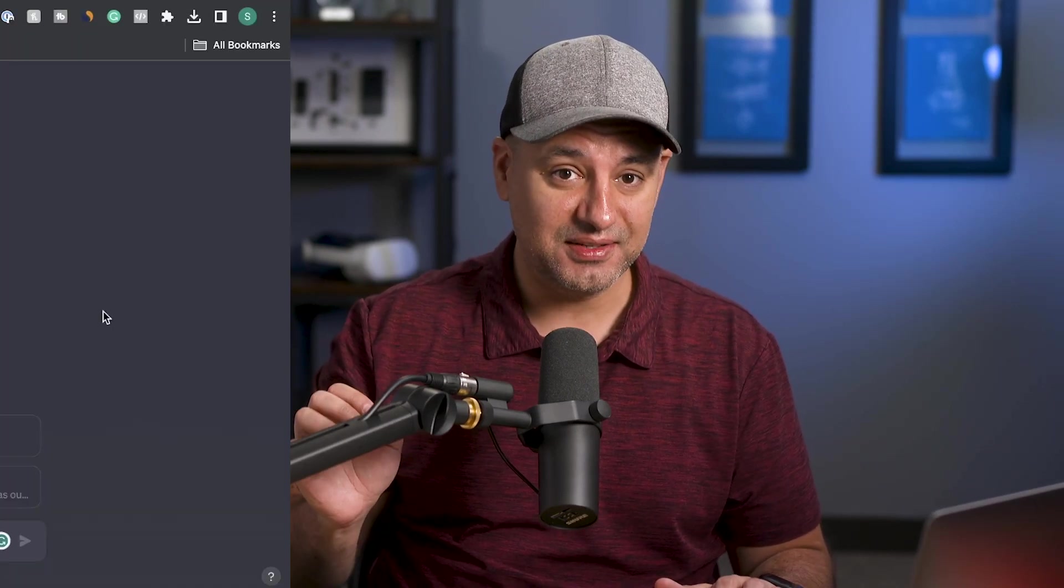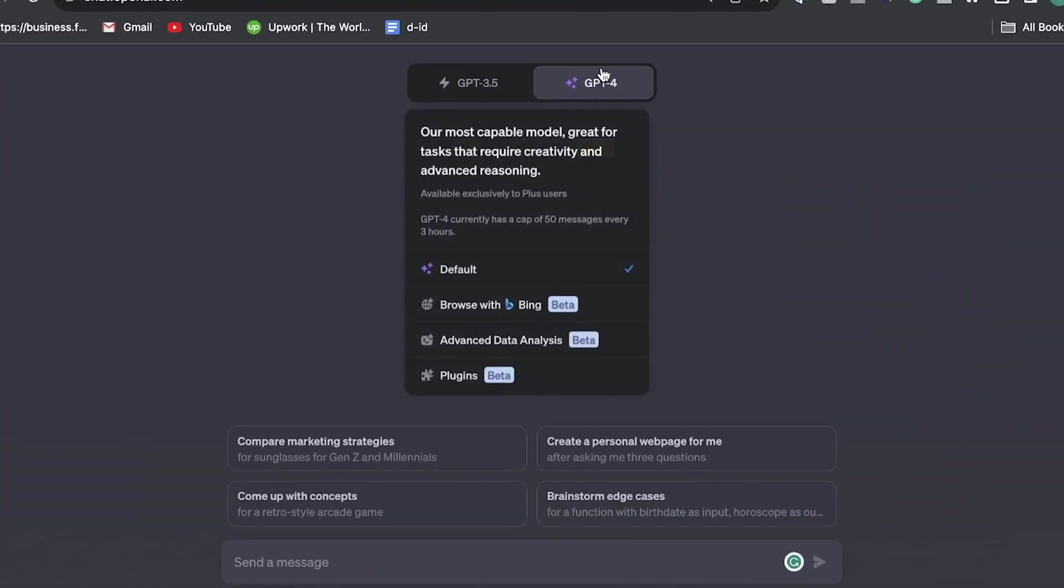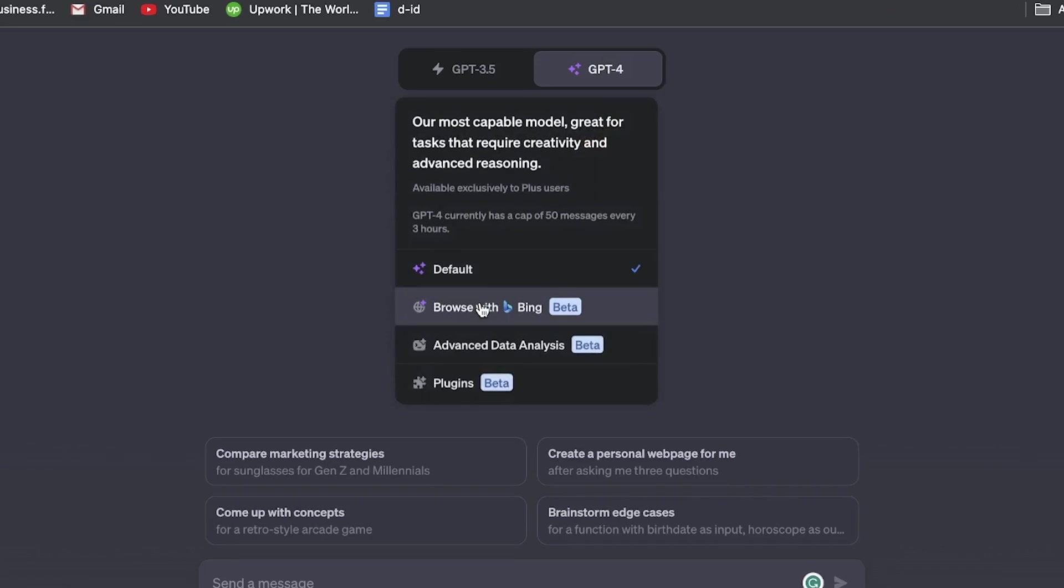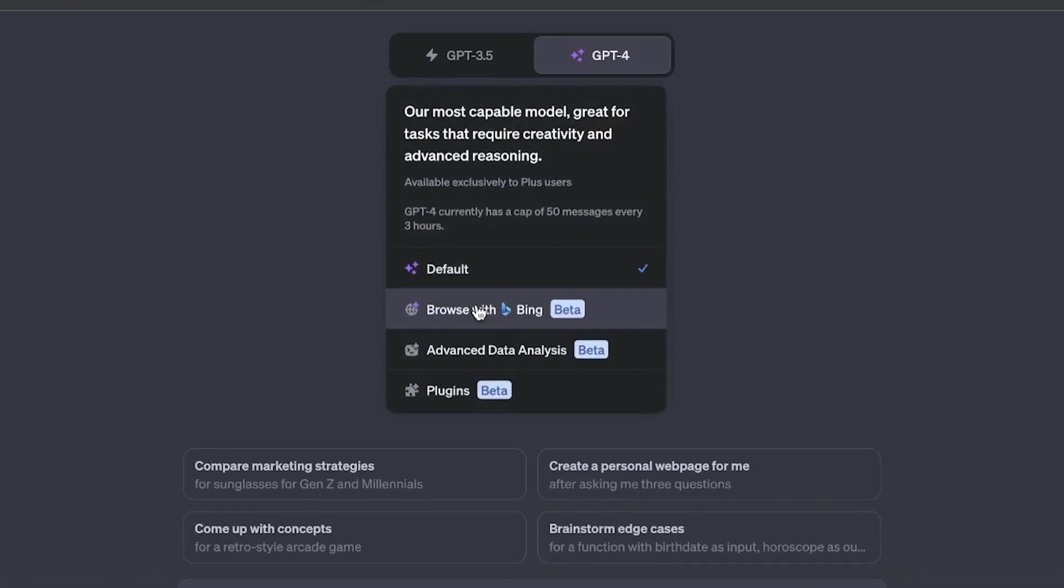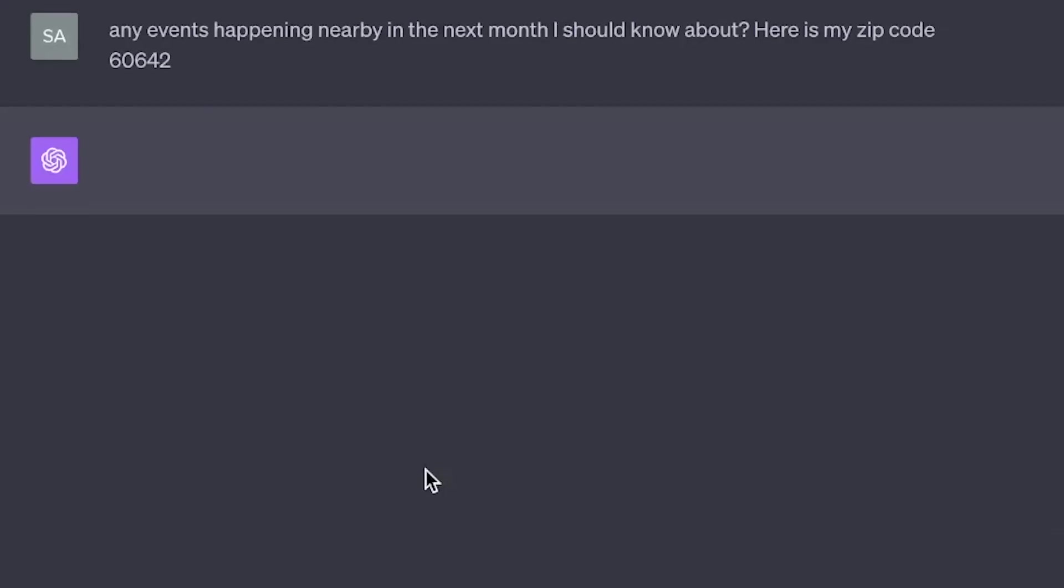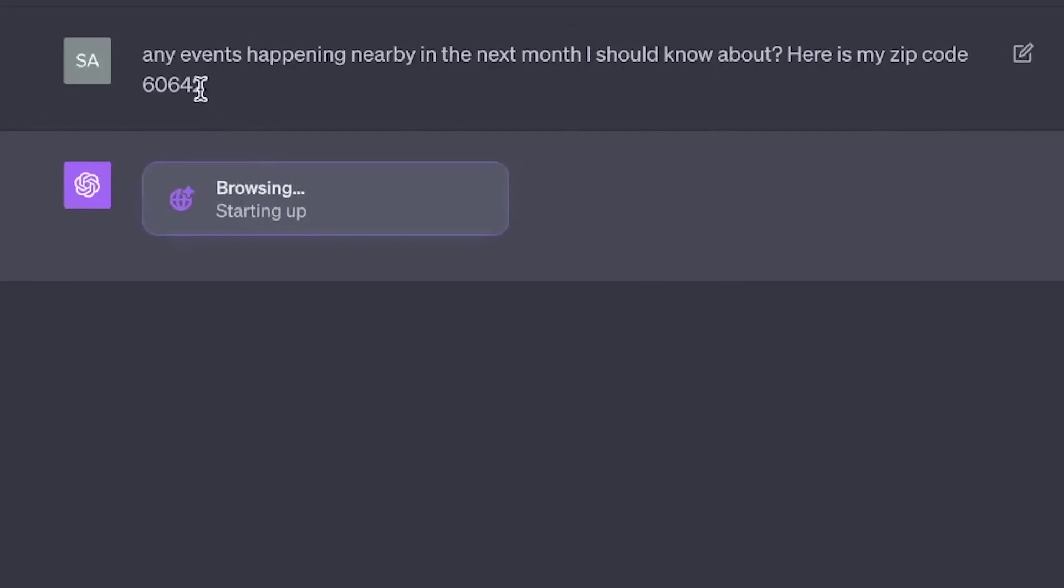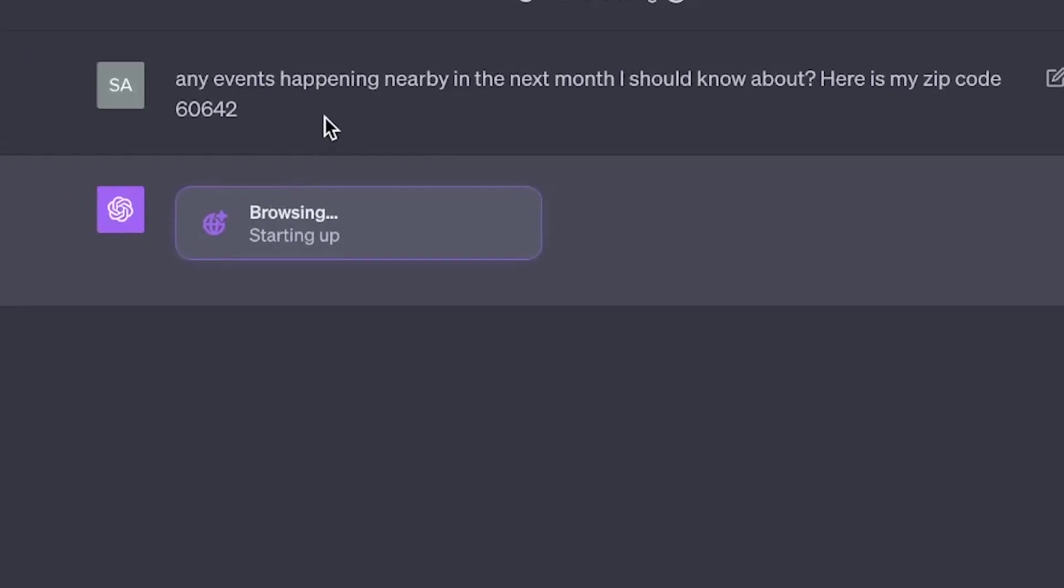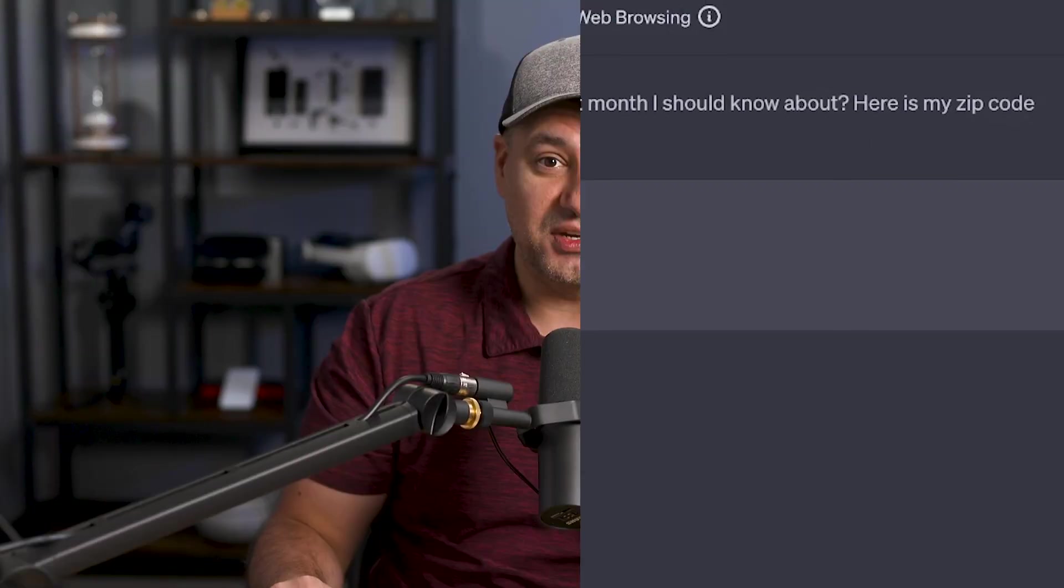ChatGPT now has access to live internet data, so you're no longer limited to the training data that was ending back in September 2021. They first released this months ago, so you may have used it already, but they quickly removed it. I think it only lasted a few weeks, but they just brought it back. It's one of my favorite ways to use ChatGPT.